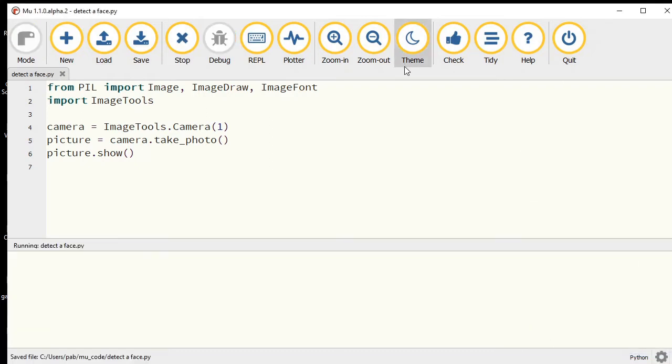Anytime now while I'm talking, it's going to take a photo and probably show me halfway through a phrase. There I am. All right, so that's working.